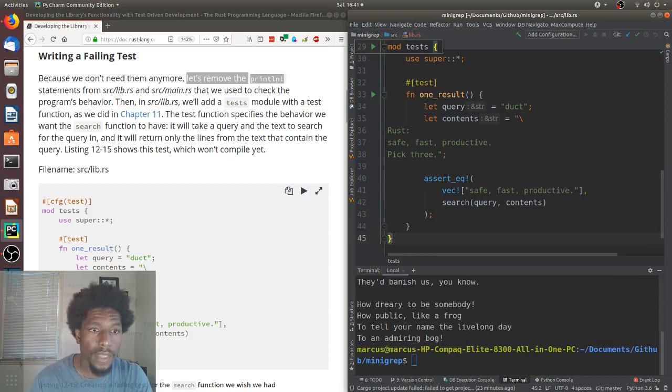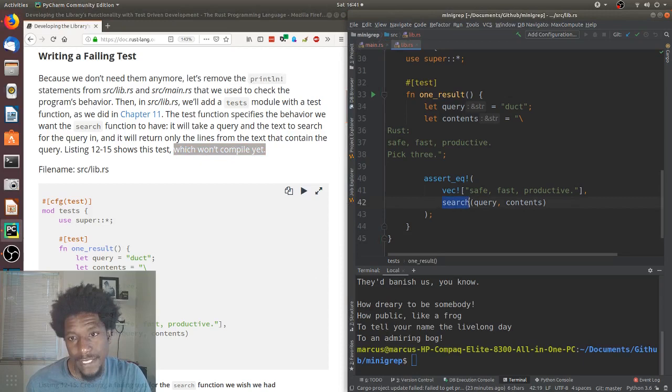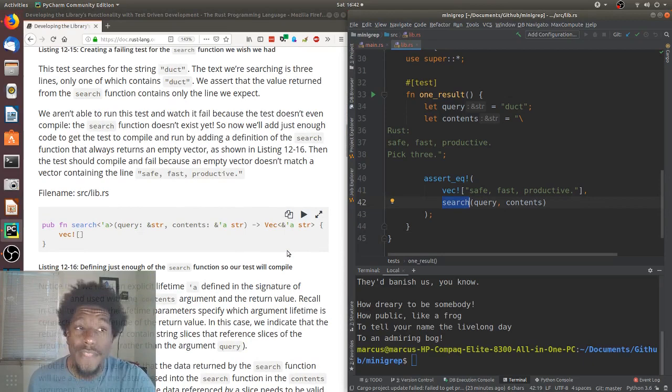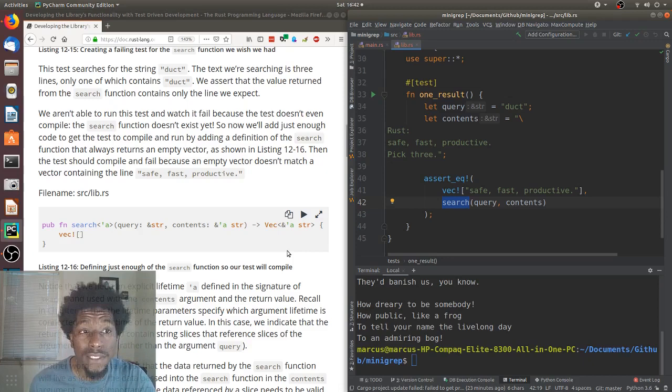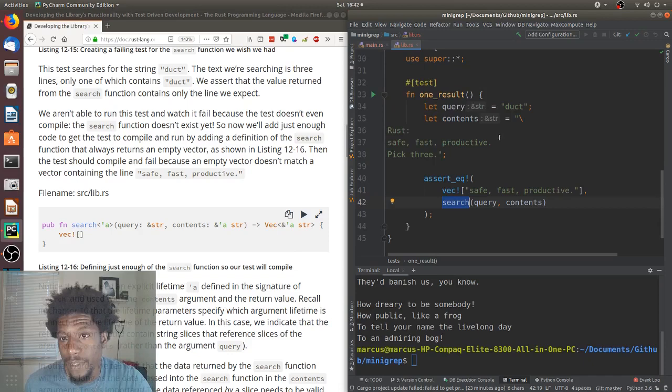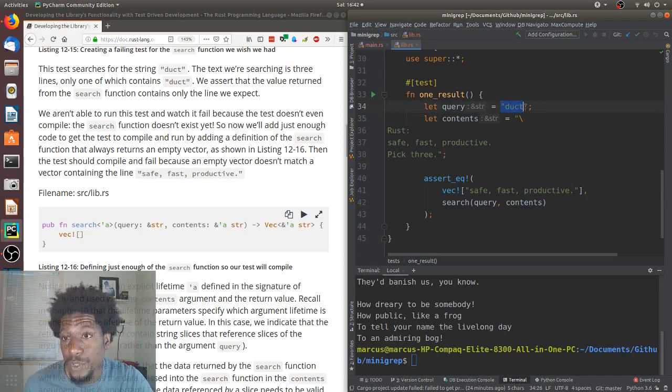Moving onward. This test searches for the string duct. The text we're searching is three lines. Only one of which contains duct. We assert that the value returned from the search function contains only the line we expect. And, that's what they have here. We have the query. Contents. This is the three lines that we're searching through. This is what we're searching for. That only exists in this line. So, one result. The test name is asserting that we only get one result.